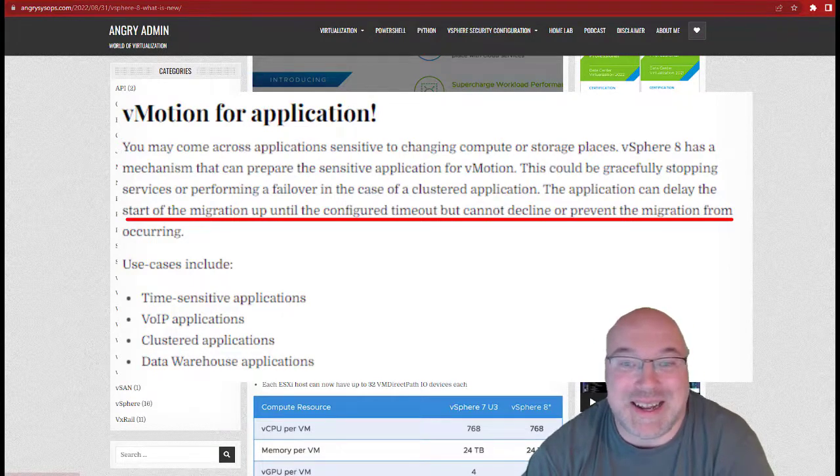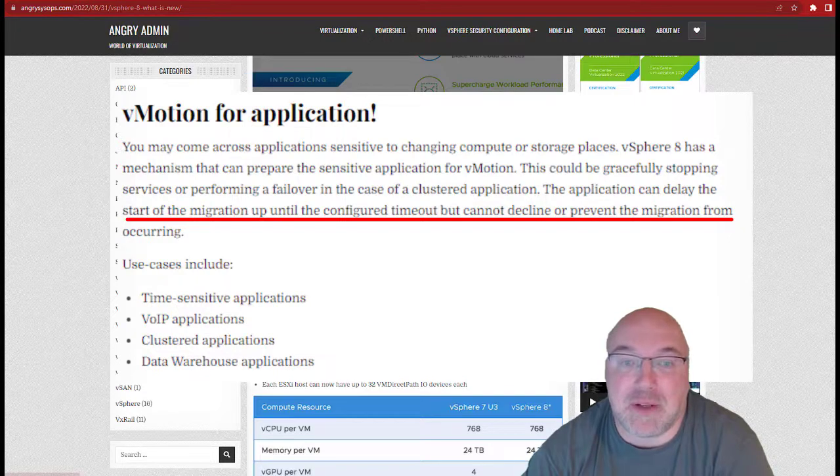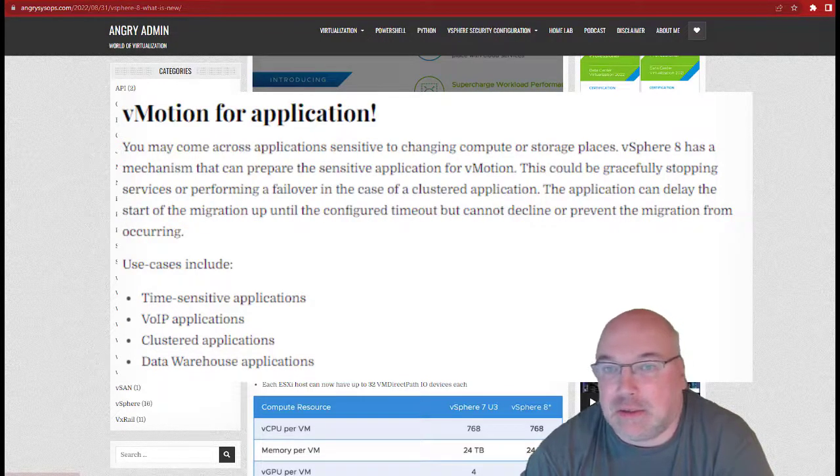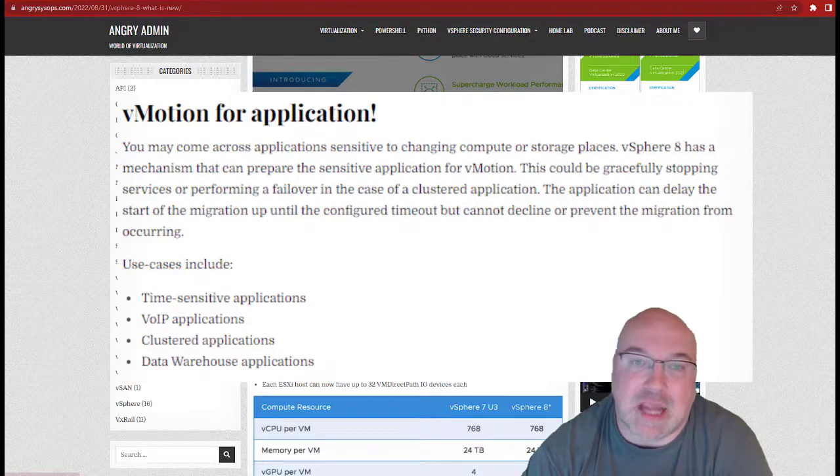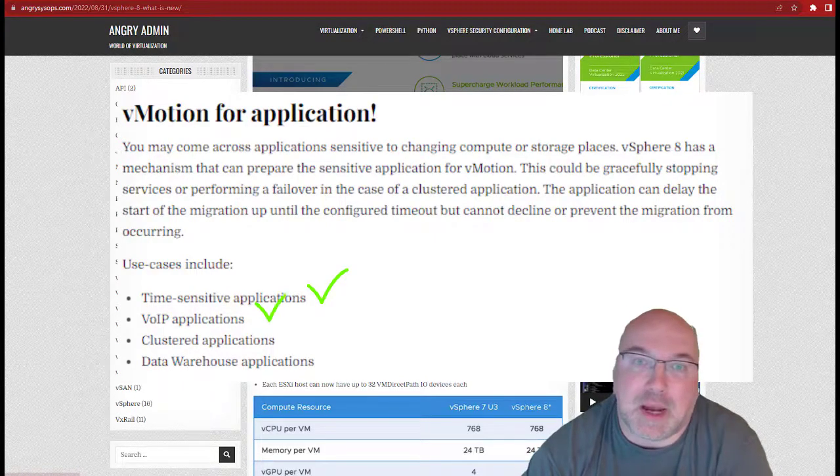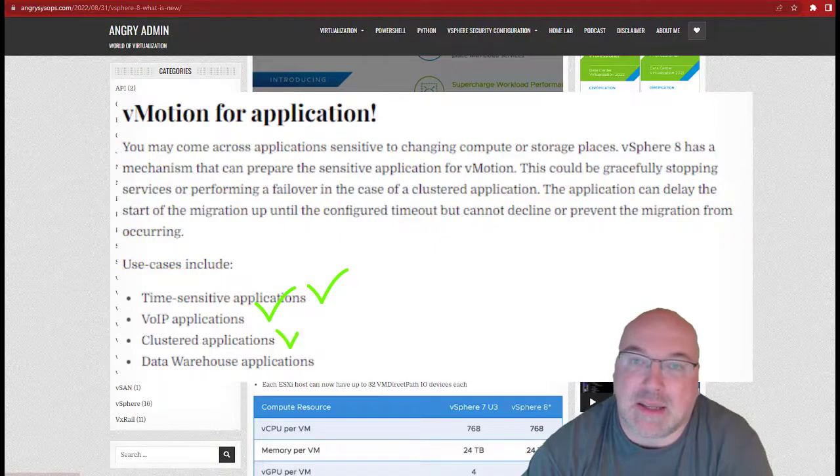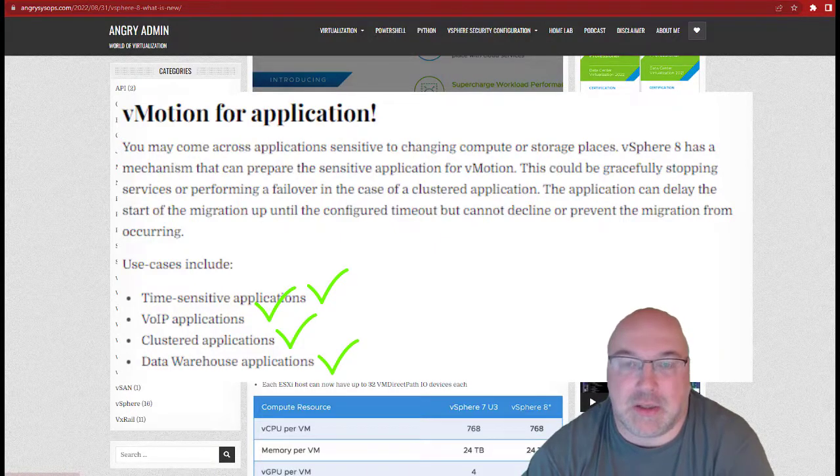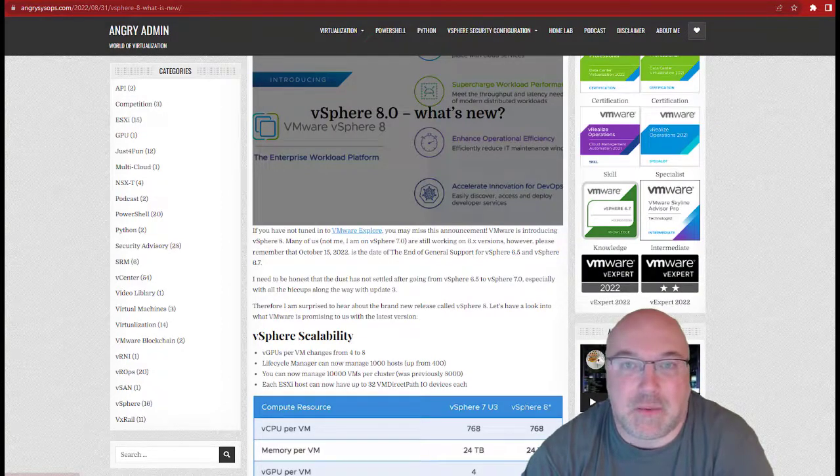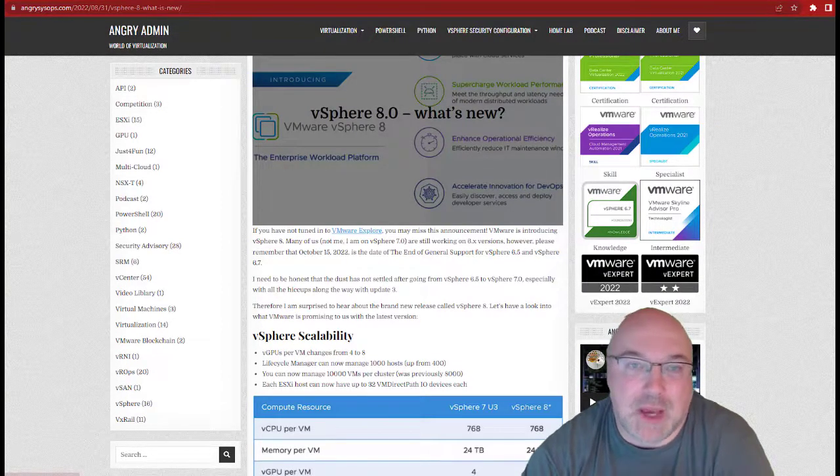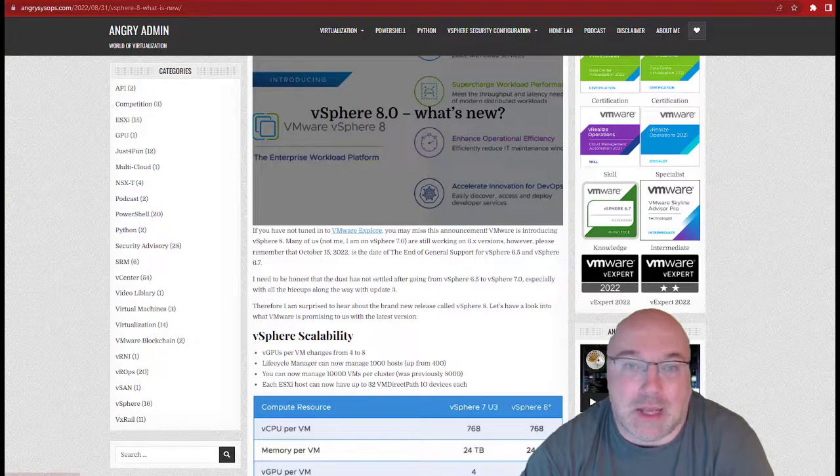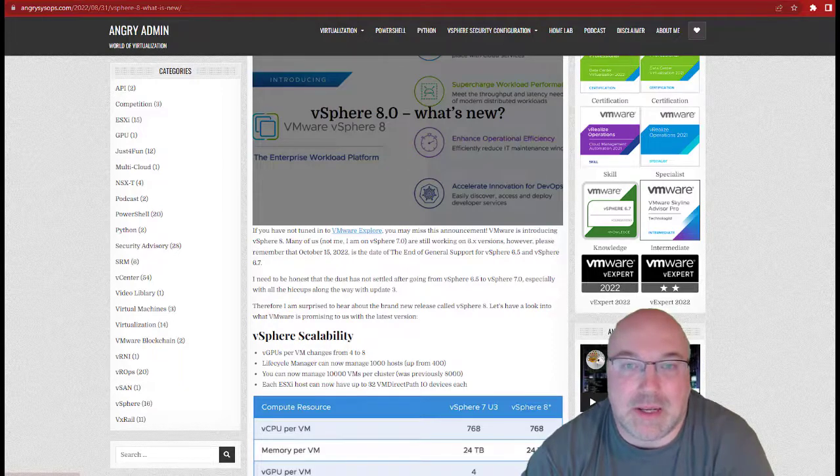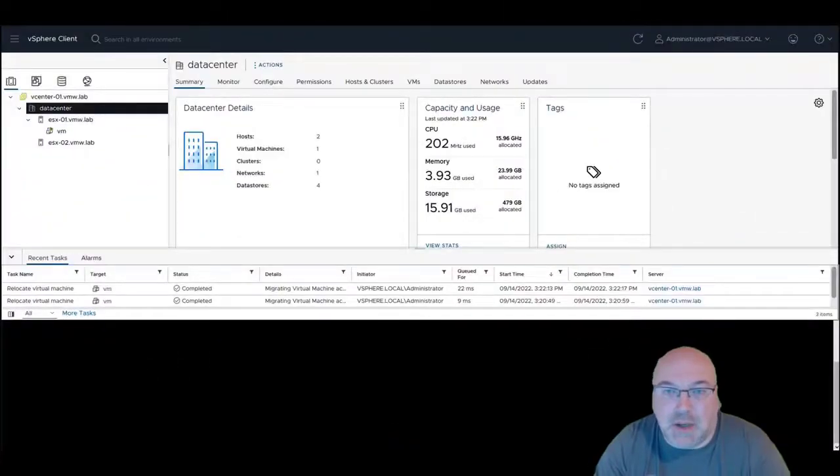Use cases could be time-sensitive applications, VoIP applications, clustered applications, or data warehouse applications. As I don't have vSphere 8 on my hands yet, I have to use a VMware video to show you how that incredibly useful function works. So let's have a look.